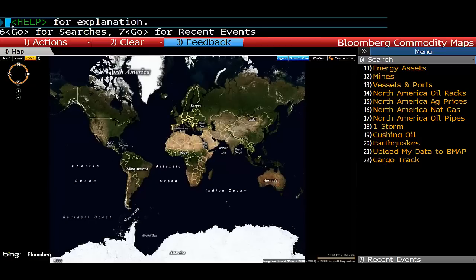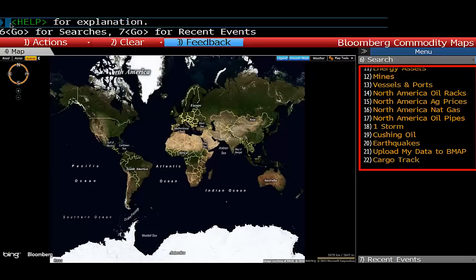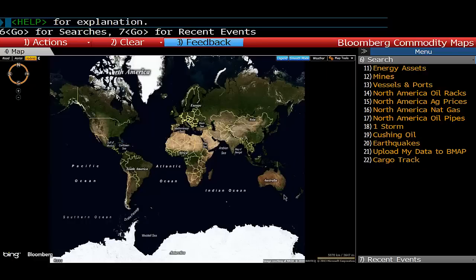From this point you've got a lot of different options that you can look for. You can find energy assets right across the globe, or you can do things like search for particular storms and find out the damage of those particular storms and what they've caused. So we're going to have a look at that today.